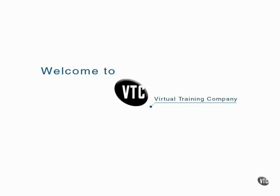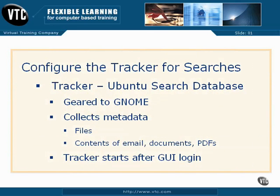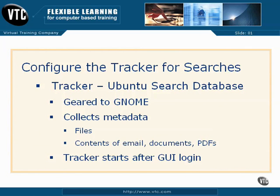Configure the tracker for searches. The tracker is the Ubuntu search database system. It's started when the user logs into a GUI, and is specifically geared to the GNOME desktop environment. As described by its developers, it's focused on the metadata associated with personal information. In other words, it takes the contents of files, as well as the file names and types, such as emails, openoffice.org writer documents, PDFs, and more, and indexes the text within into a searchable database.